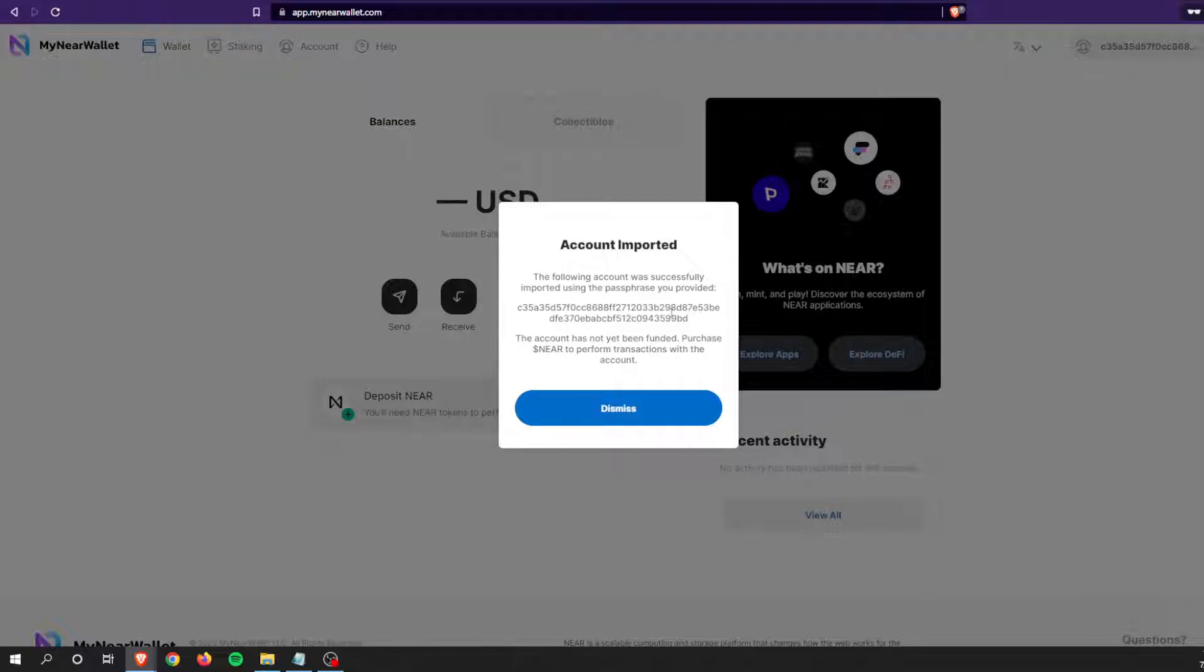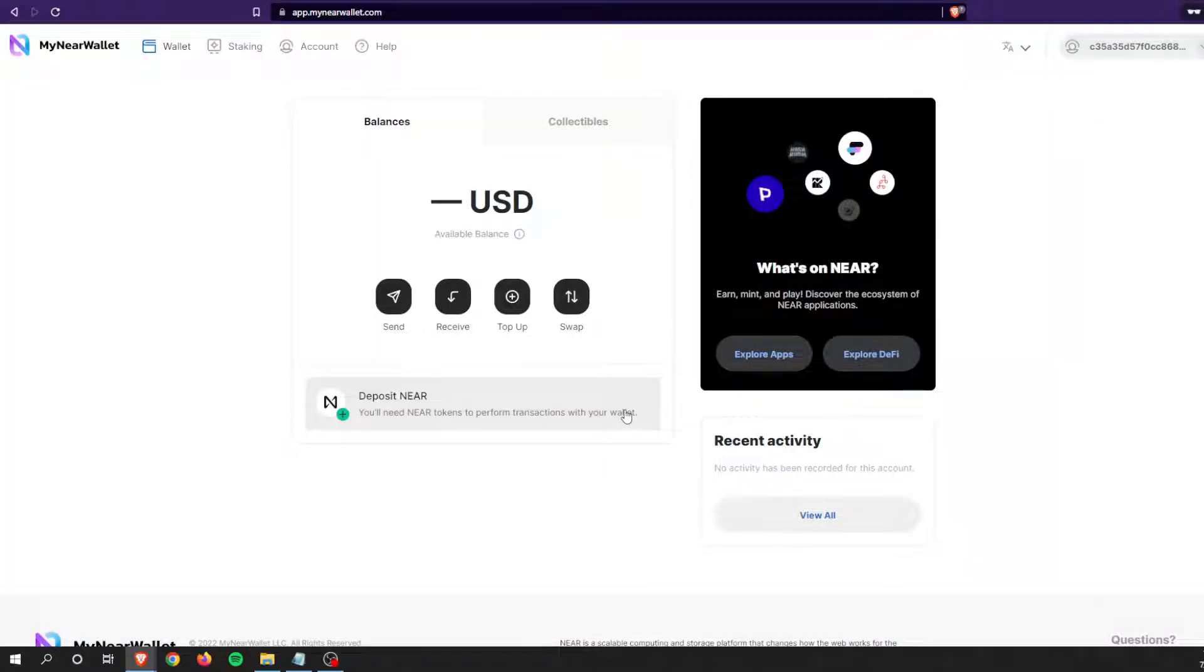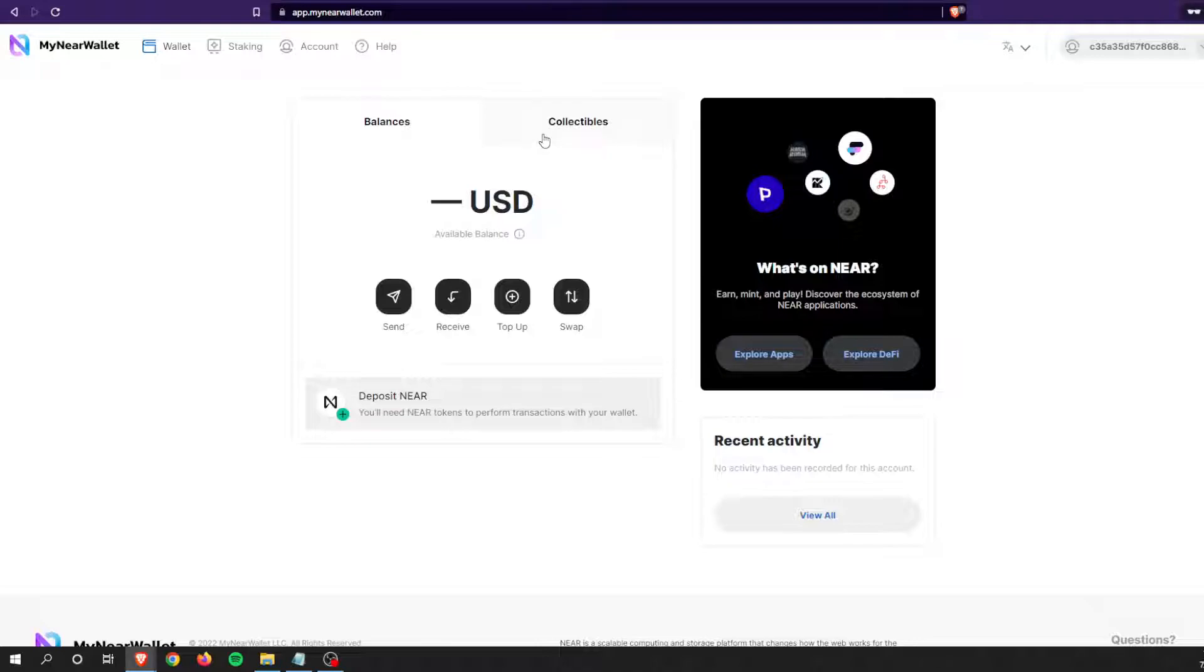The following account was successfully imported using the password provided. This one is not a human-readable address, and they're also letting me know that it has not been funded, which is 100% true because I gave all of my codes and words away on YouTube. As you can see, the My Near Wallet setup is very similar to wallet.near setup.